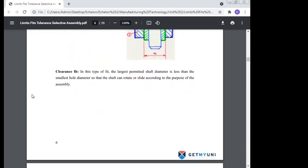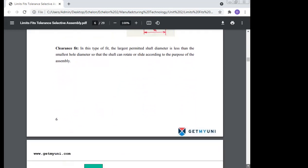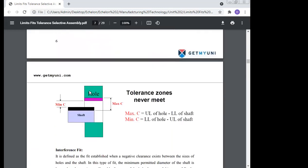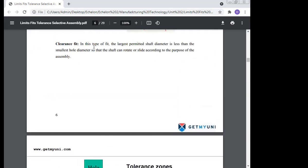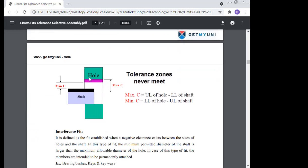In the clearance fit, the largest permitted shaft diameter is less than the smallest hole diameter, so that the shaft can rotate or slide according to the purpose of the assembly. This is known as the clearance fit.